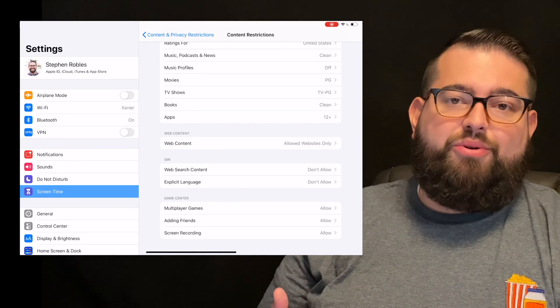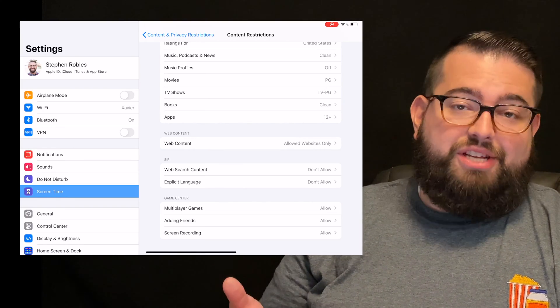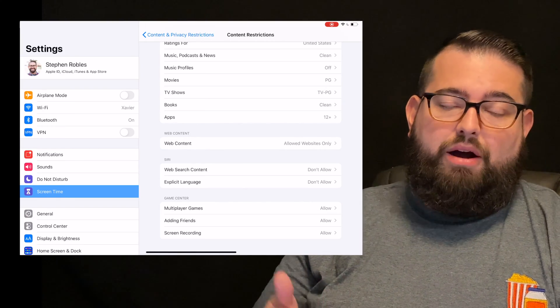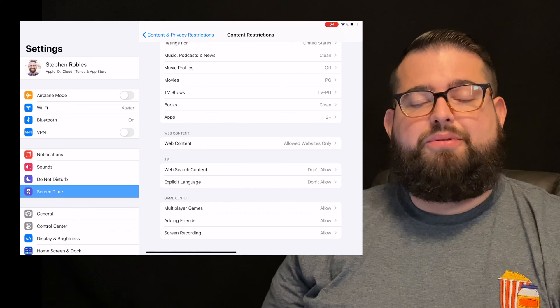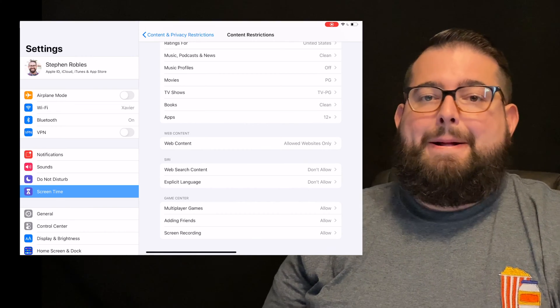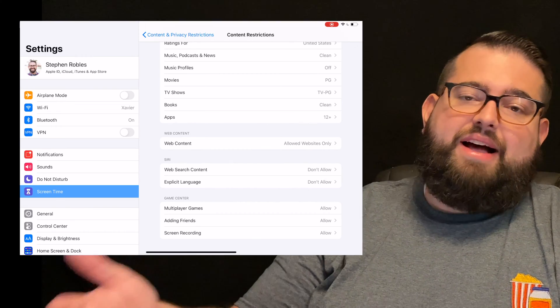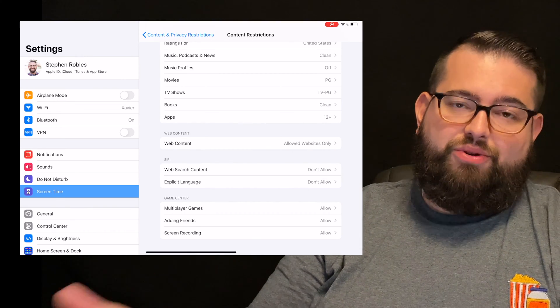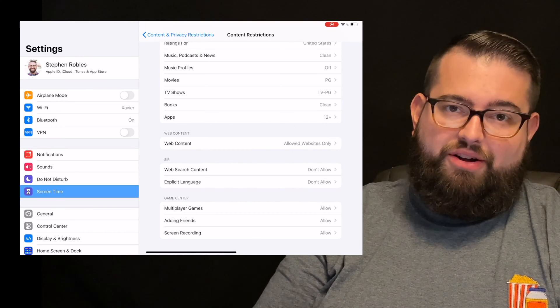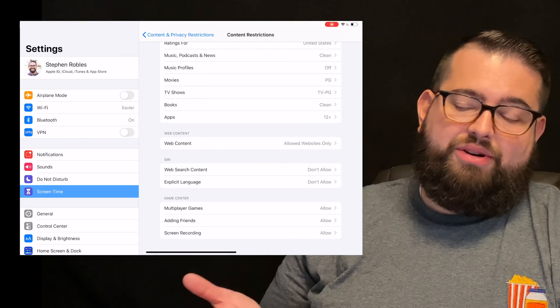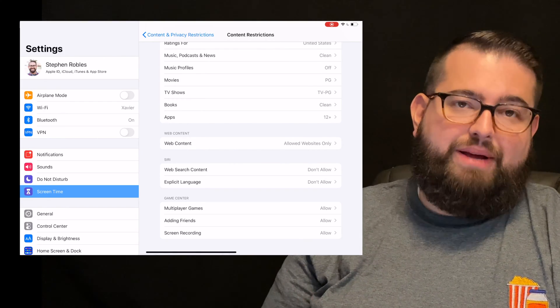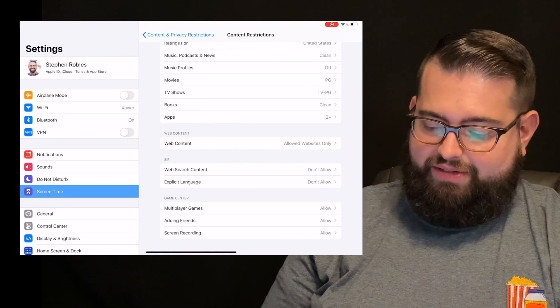And then screen recording is actually something I'm doing right now. I'm recording the screen of my device so I can put it in the video, and your child can choose to record their screen also. So that's a feature you can either allow or not allow, depending on your preference.